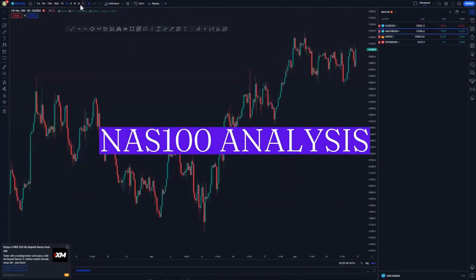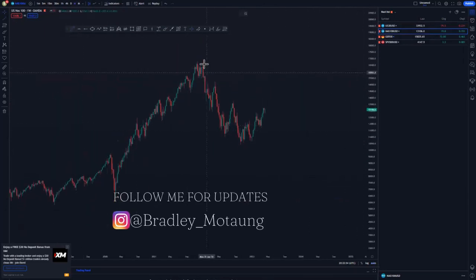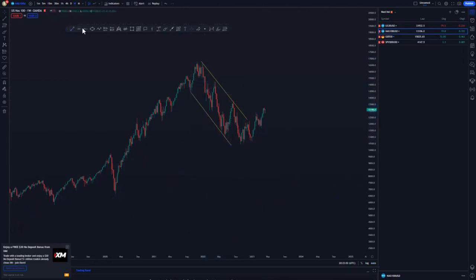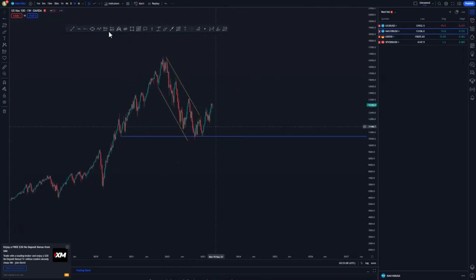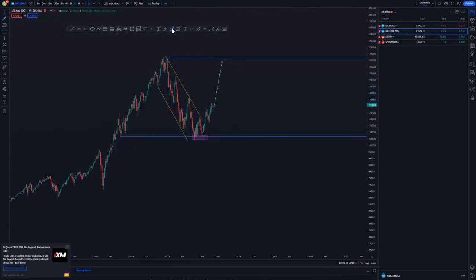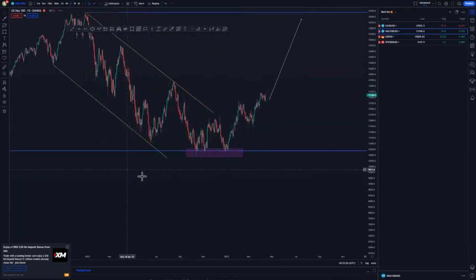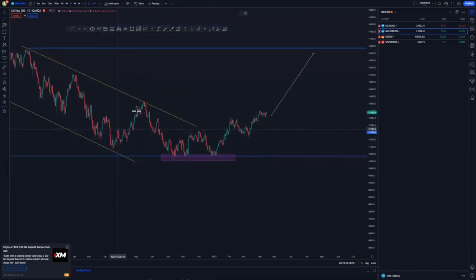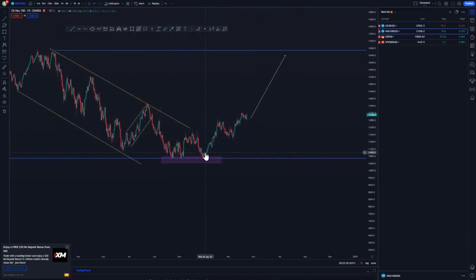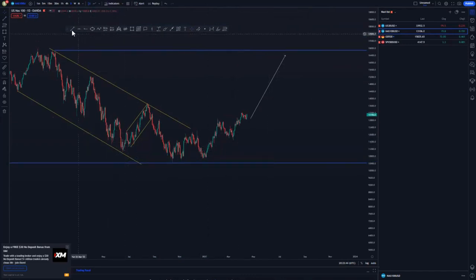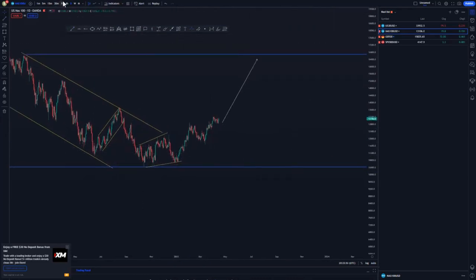Looking at NASDAQ - let me remove everything. On the weekly time frame we have an overall descending channel, and looking left you'll see we reacted nicely from a double bottom or mass psychology area. We created some type of a double bottom and initially pushed to the upside. The overall target would be at the top of the structure. On the daily time frame, we have the same structures as USDT - structures within structures, patterns within patterns - and around this area we created some type of an expanding at the bottom of the structure.